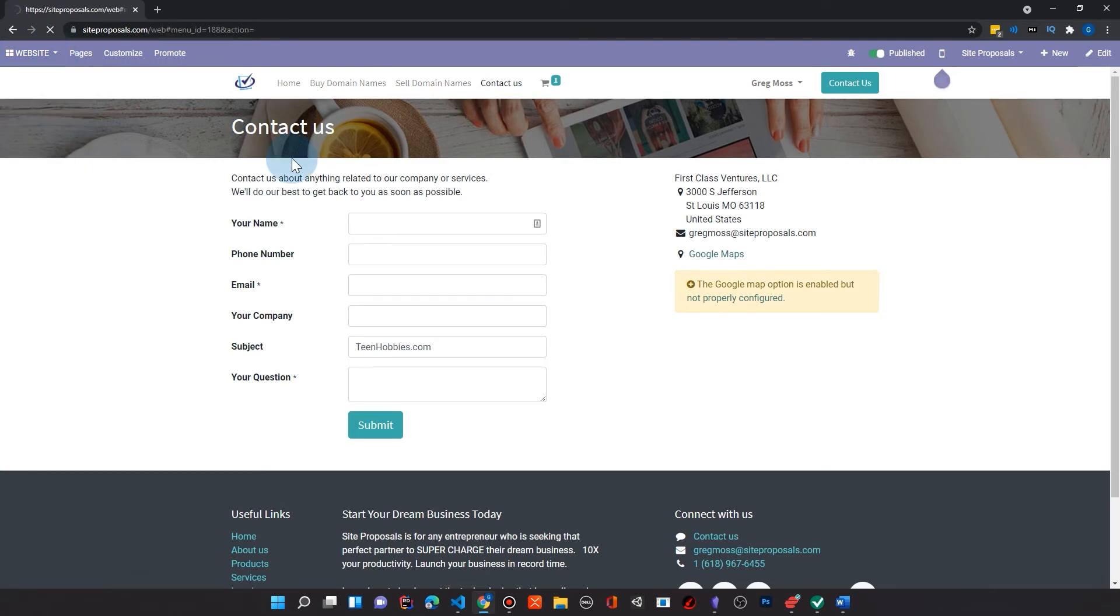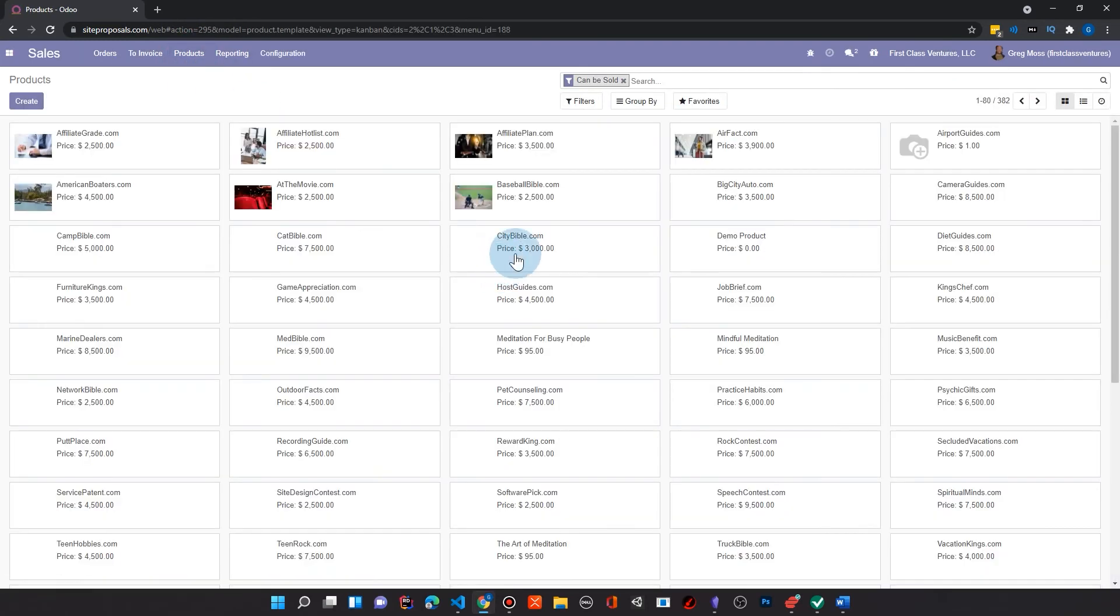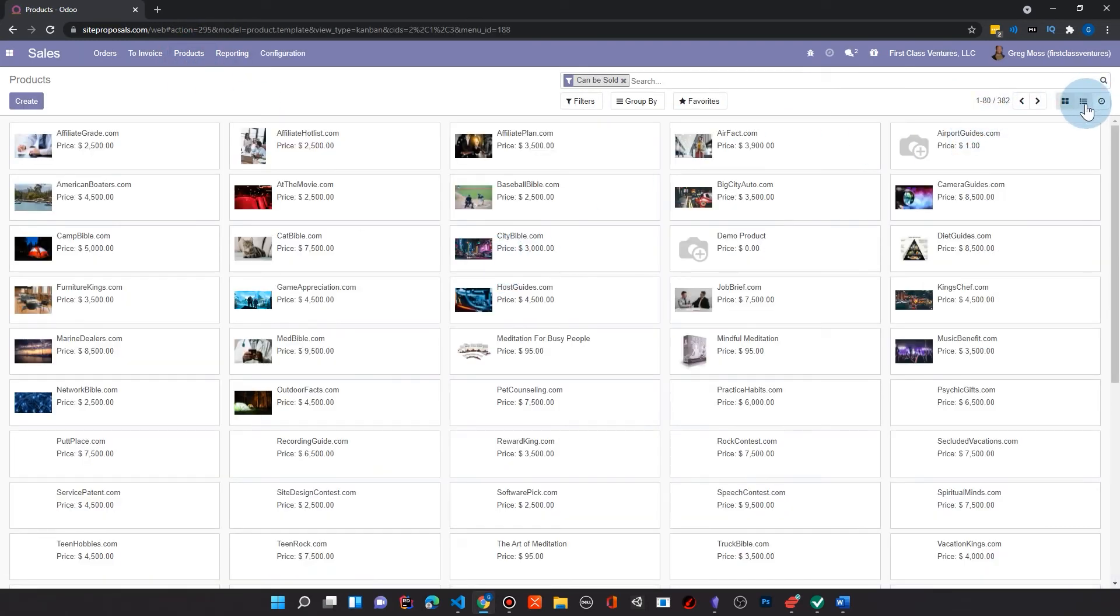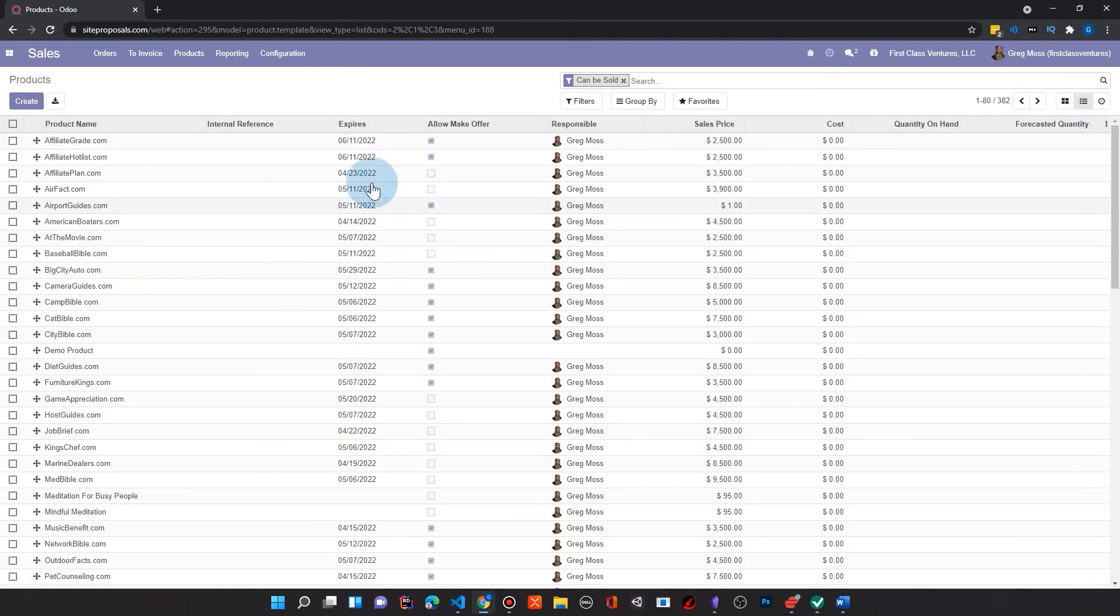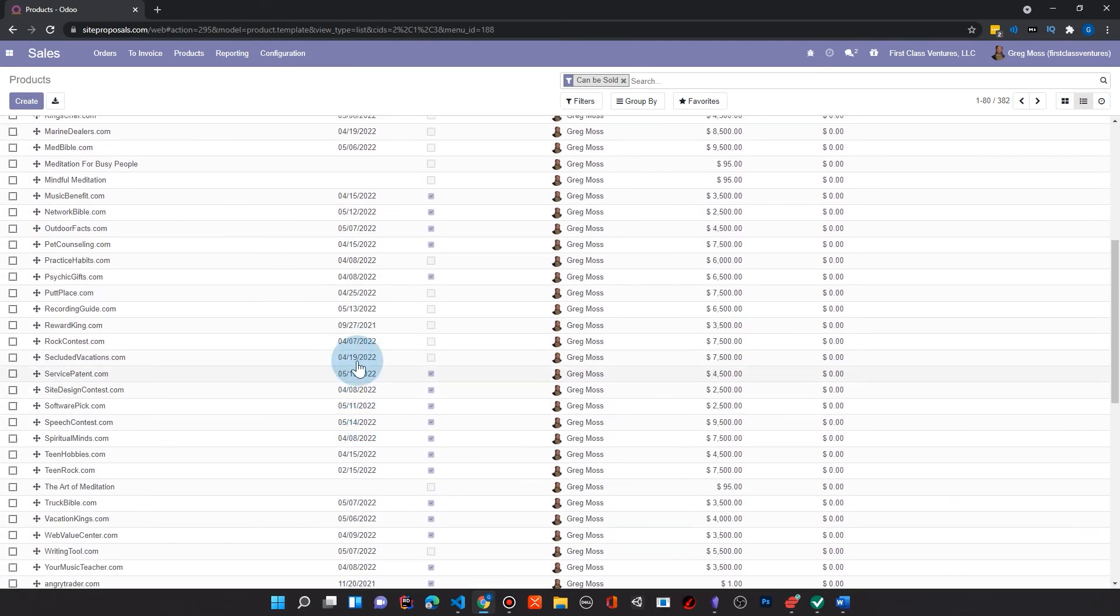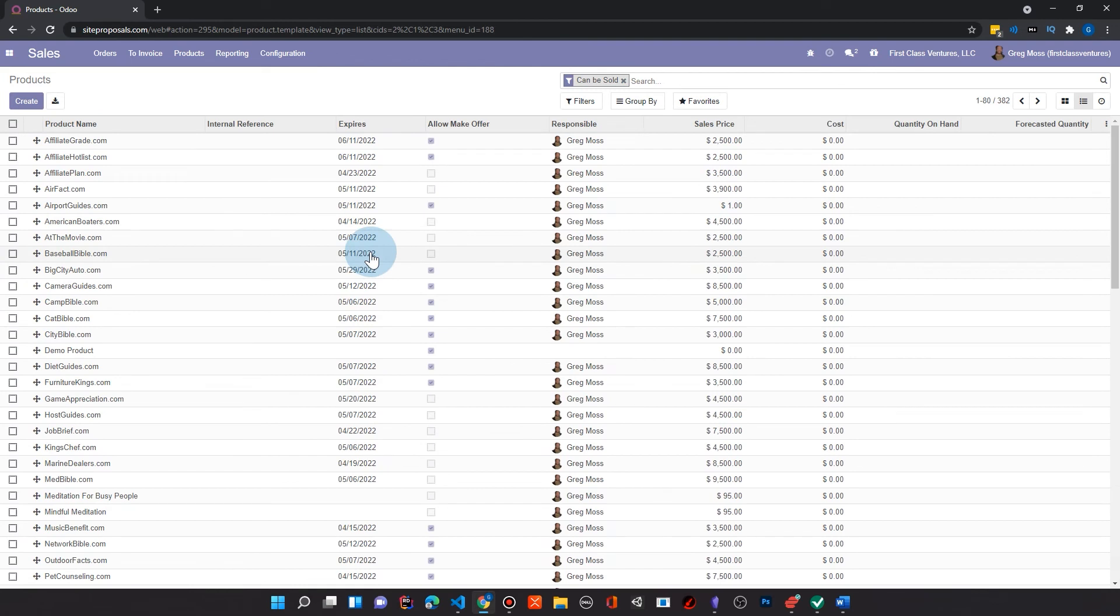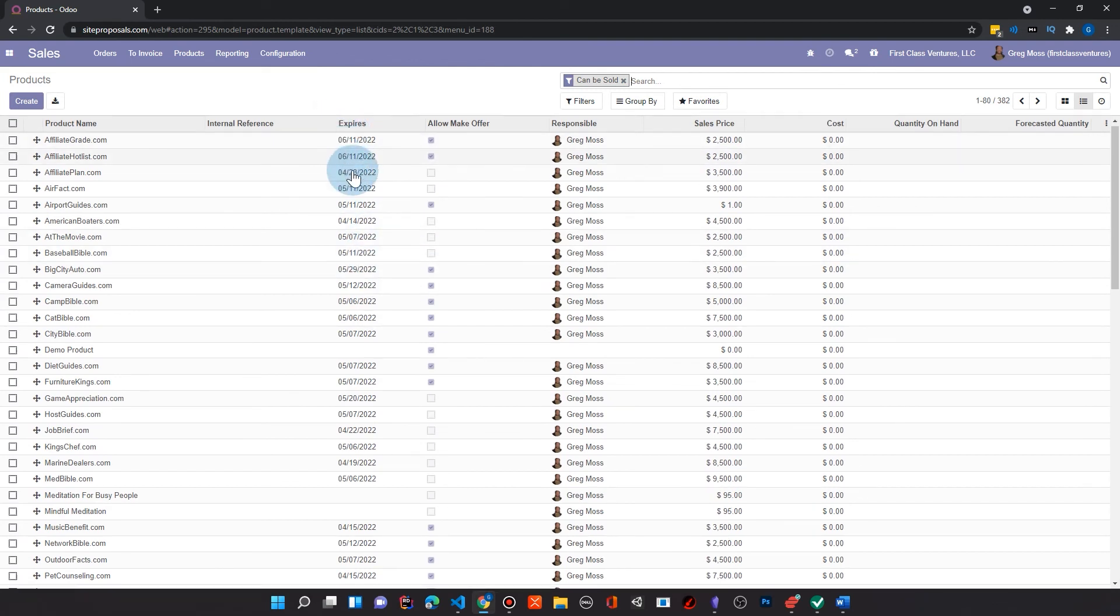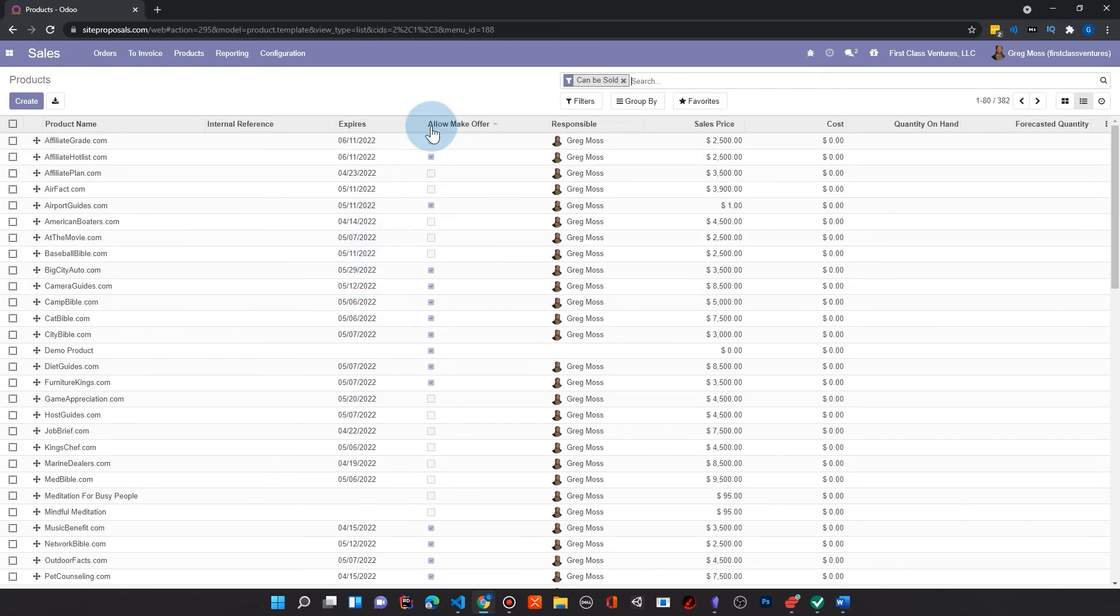And there's a few other things that I added on to the back end that just make it easier to manage. So, for example, if I come here to Sales and I come here to Products like this to actually look at them in the List View, you'll notice here that I added an expiration date. So that's not really in the stock Odoo. That's something that's specific to domain names. So I have that here. And here you can see where I have the checkbox that I've added to Odoo that says Allow Make Offer.